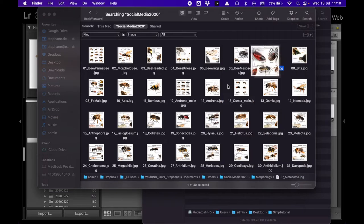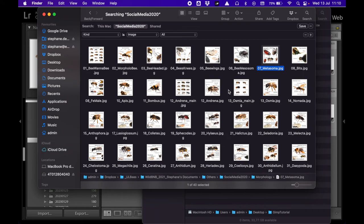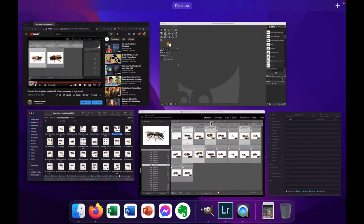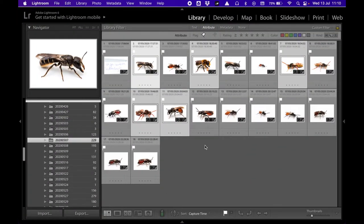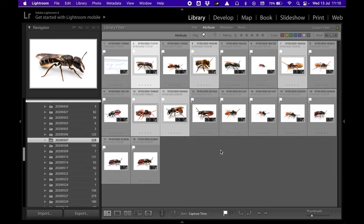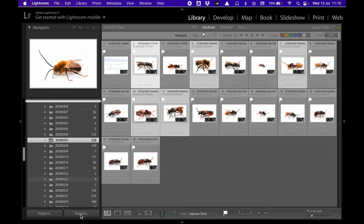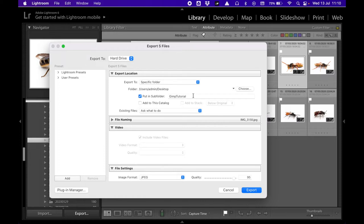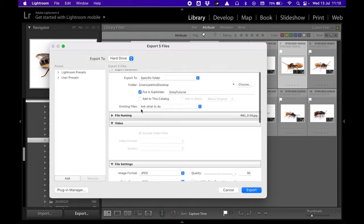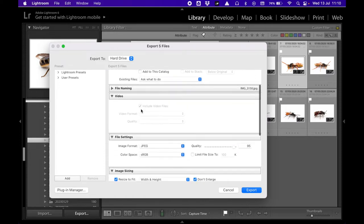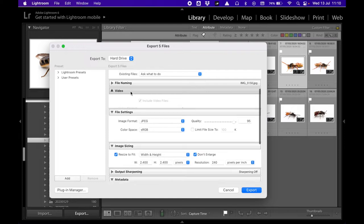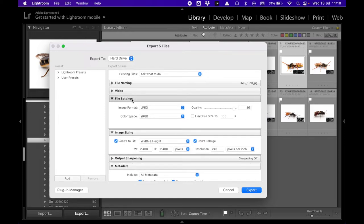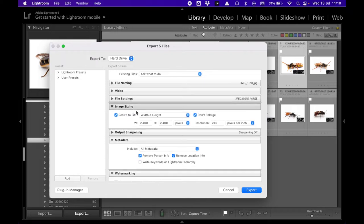We will start from Lightroom, where we ended last time. I selected a few photos here, which I will simply export as JPEGs. I'm clicking on the export button. I want to export them into a GIMP tutorial folder on my desktop. I don't care about file naming. Yes, I'll go for JPEG, high quality. Image sizing, I don't need to export them full size because I will combine them all into smaller versions so that all the photos fit into a smaller image.